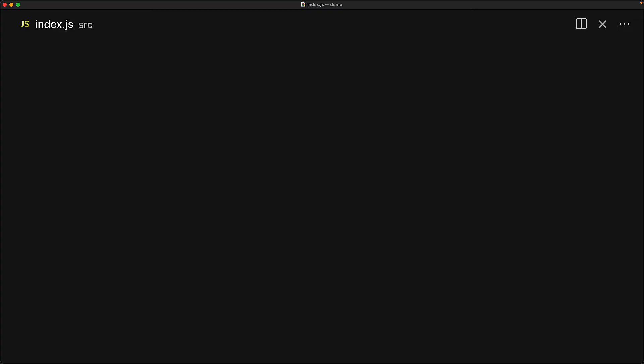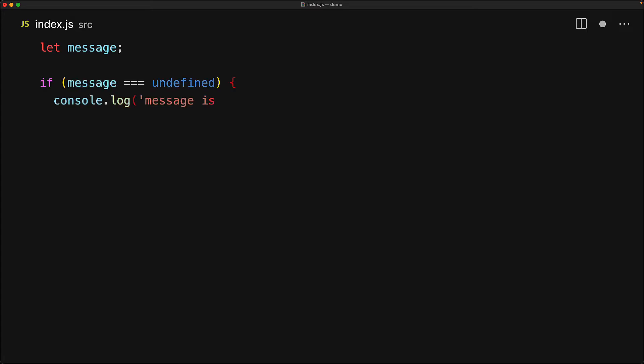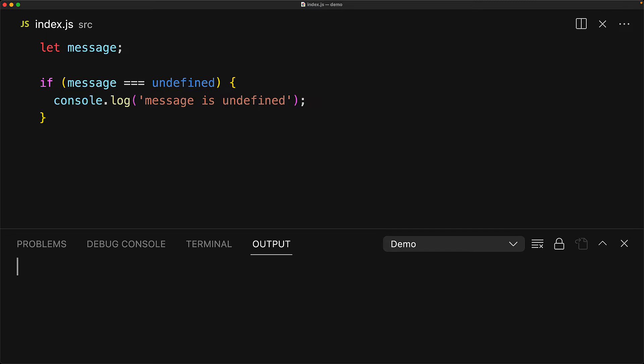We know that when we declare a variable but we do not provide it any value, then it implicitly has the value undefined and because at least a declaration for this variable exists, we can use it as you normally would. For example you can use it to do a strict equality check with undefined. And if we execute this particular piece of code you can see that it works perfectly fine, we see the console.log statement.